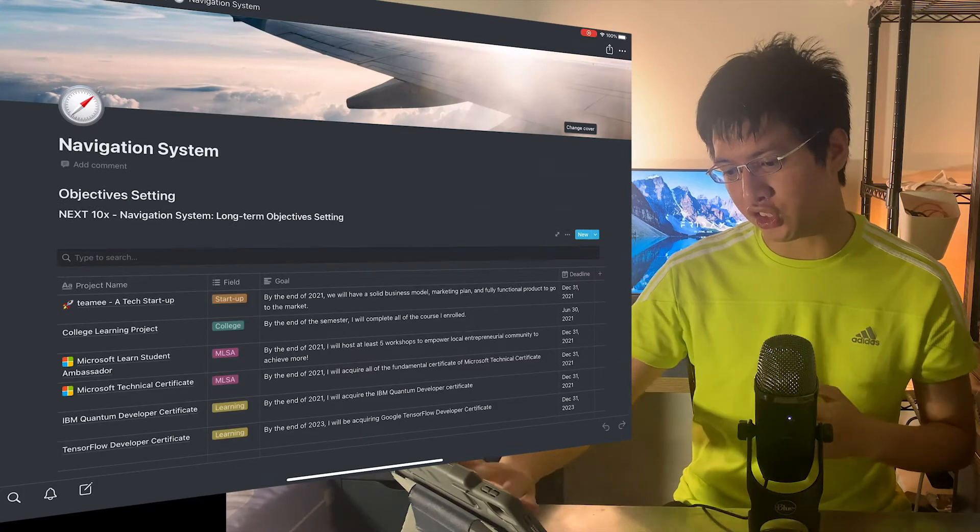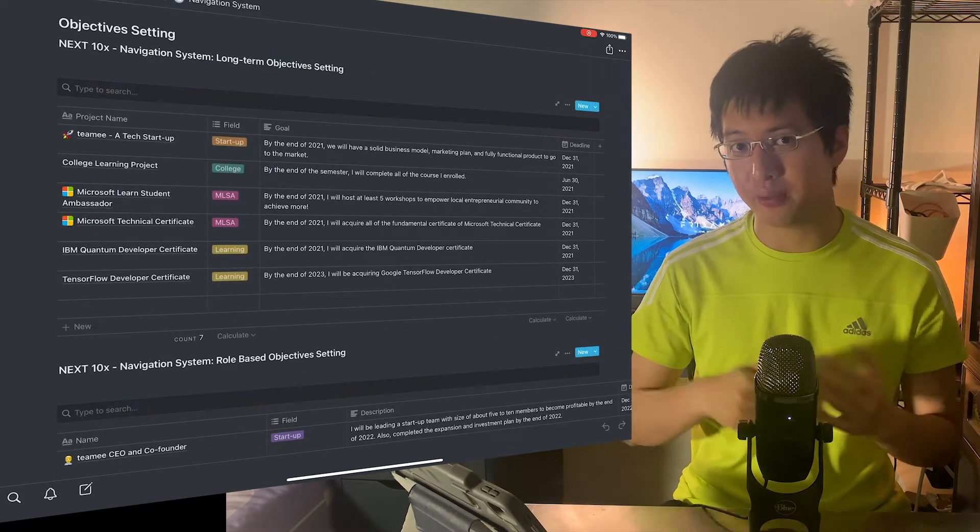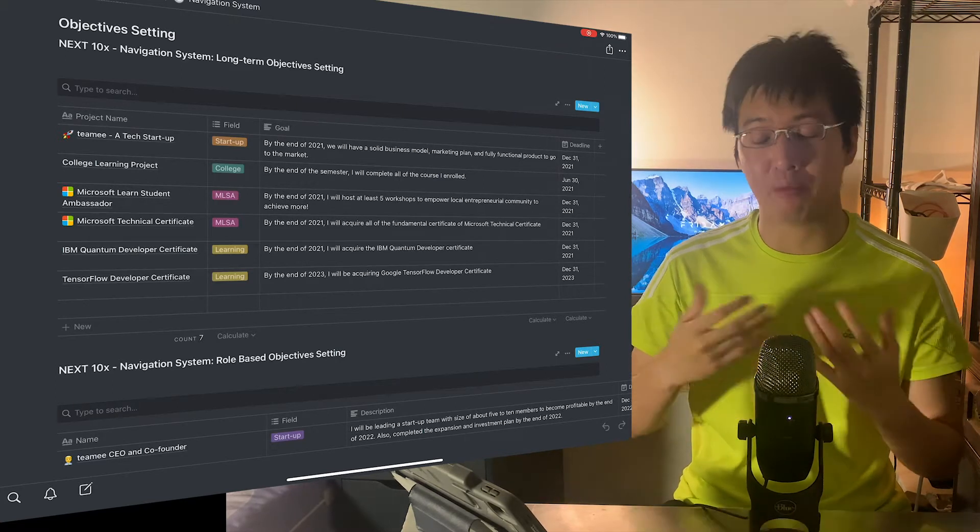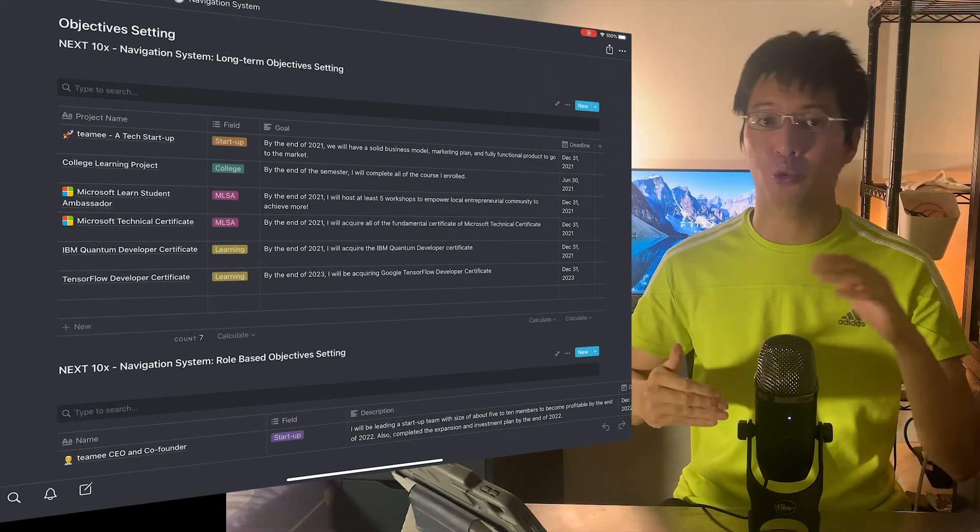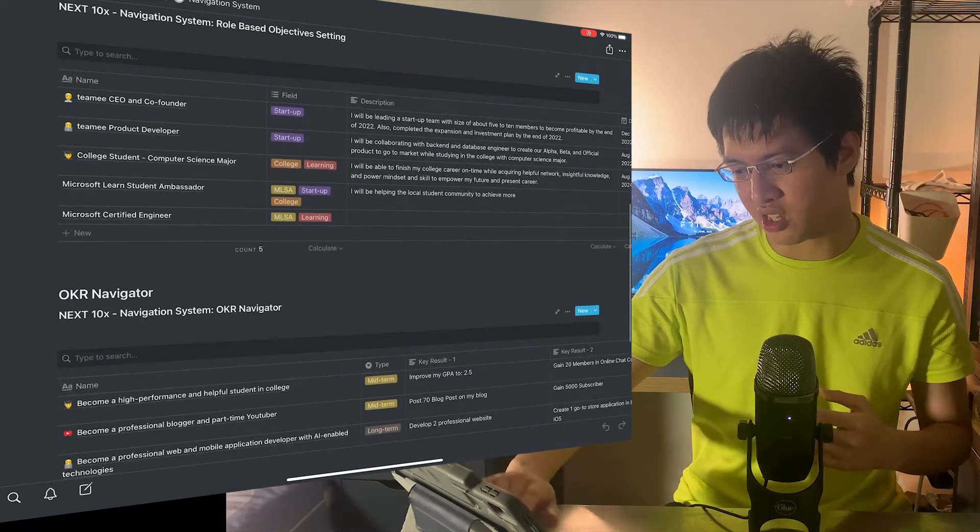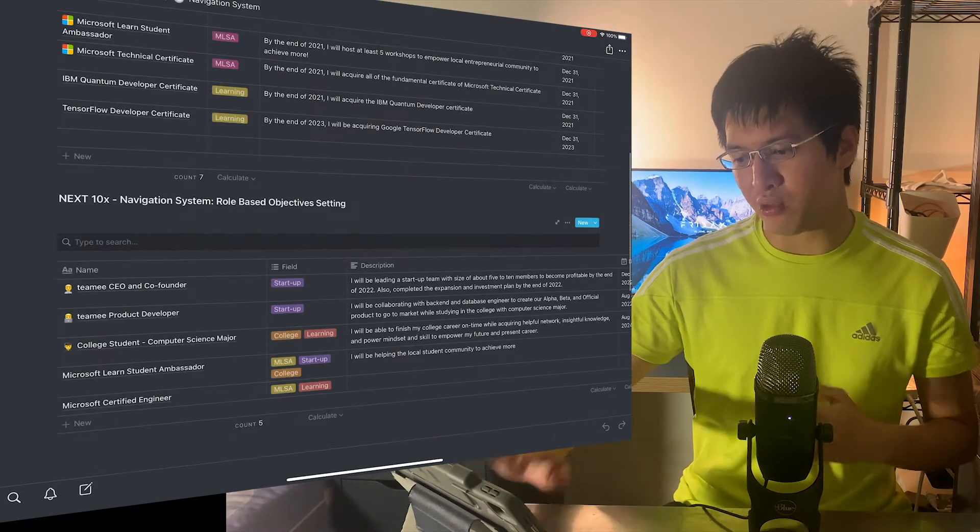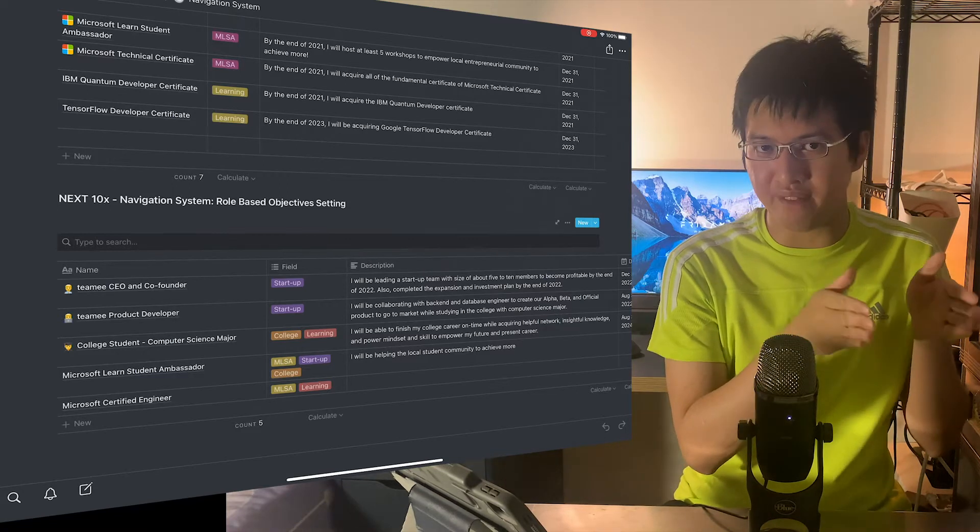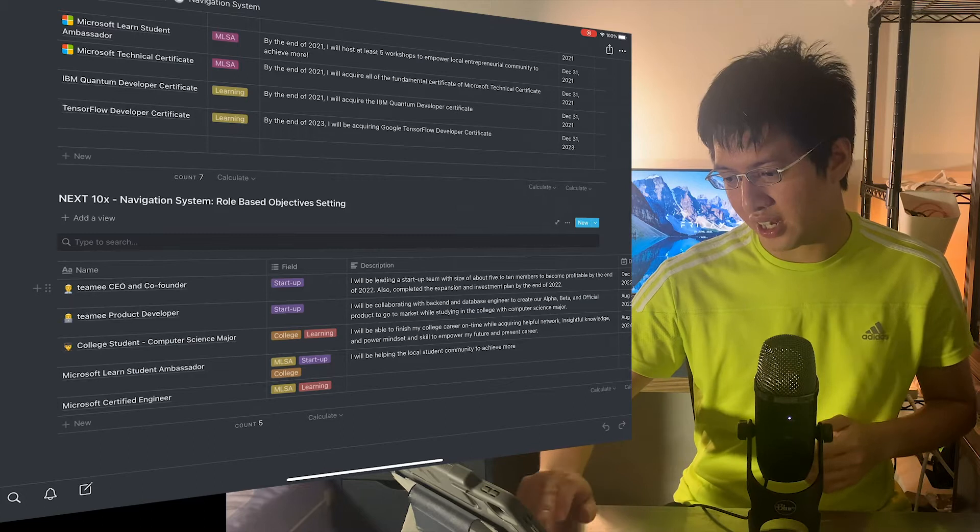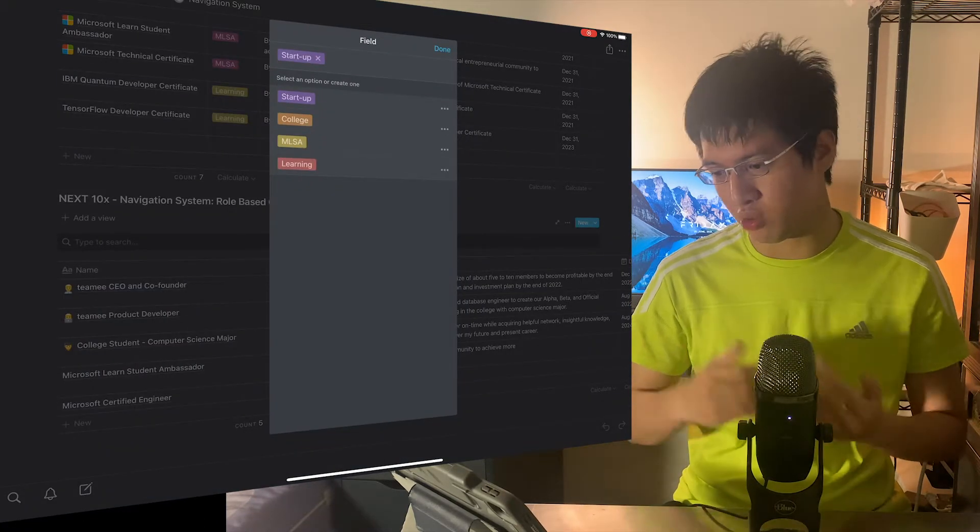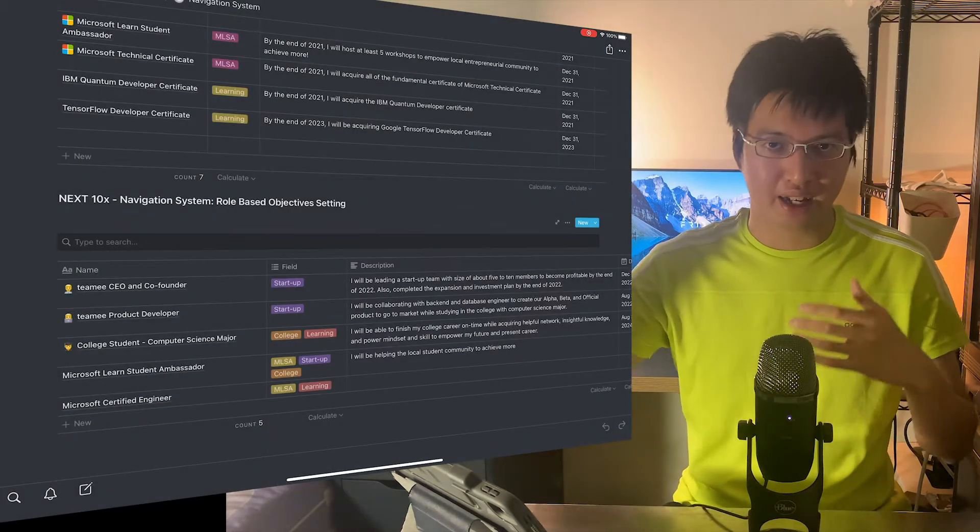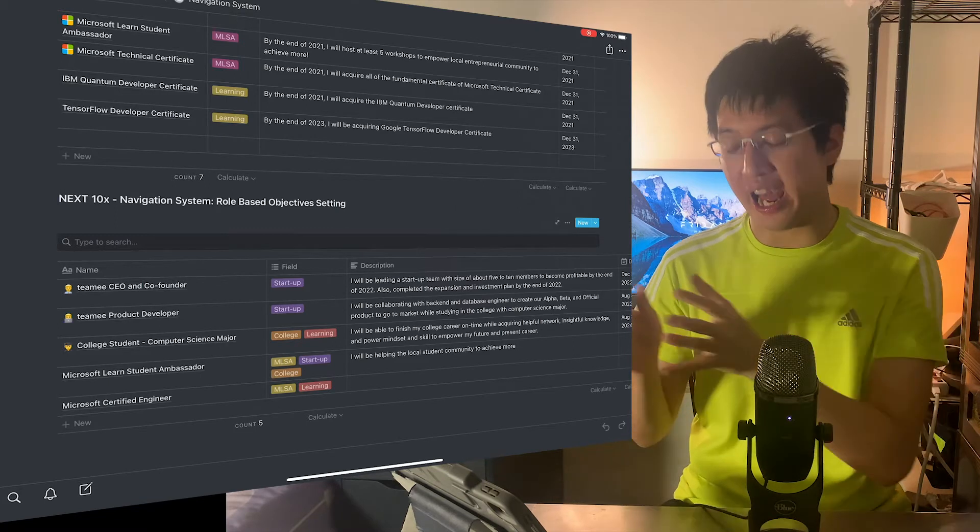So for example, in navigation system, it has an objective setting, and I read a lot of some of the good book called Afar about productivity, it's mainly about how to set right goal in order to reach the right destination. So here's some of the goals I've been setting. And it's really important to set a field, which is the main field or subject you want to develop in. Like for example, right here, I got startup, college, MLSA, Microsoft Learning Student Ambassador, as well as learning.